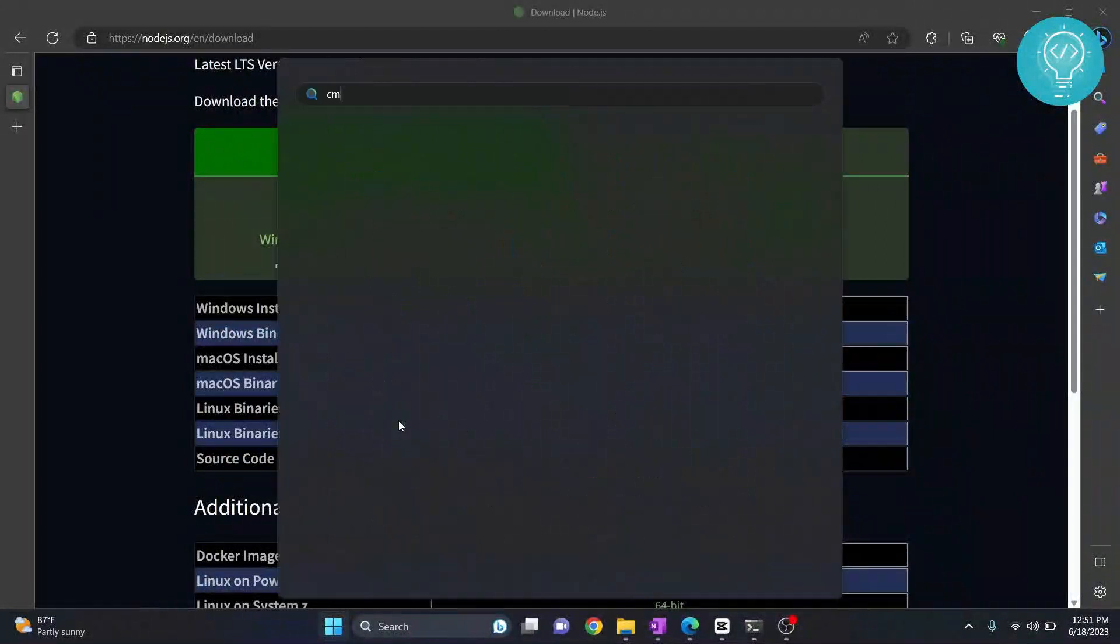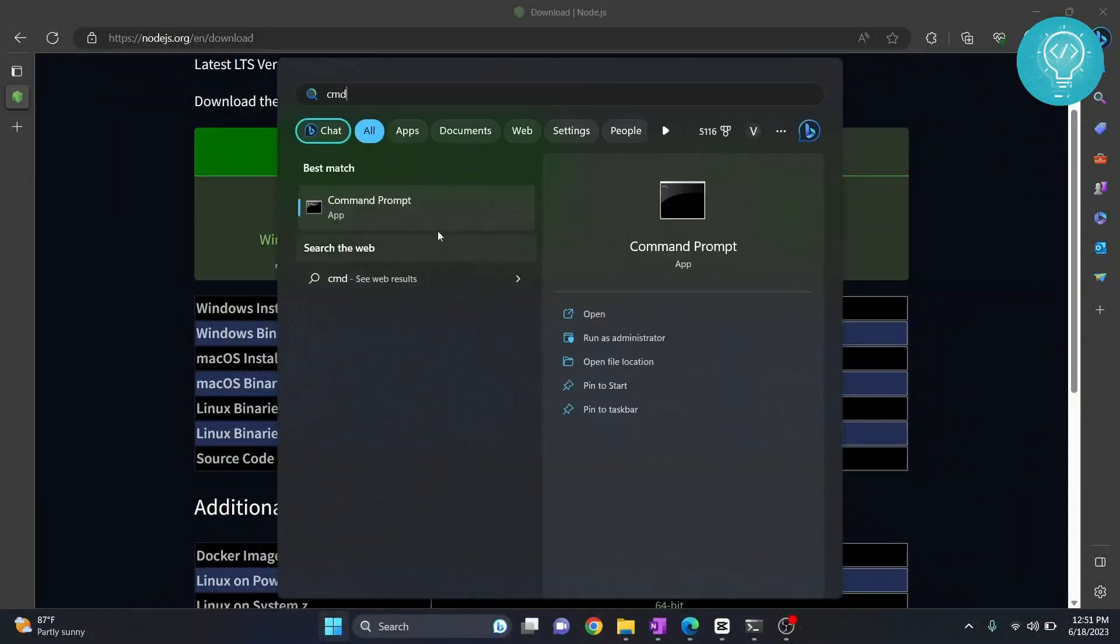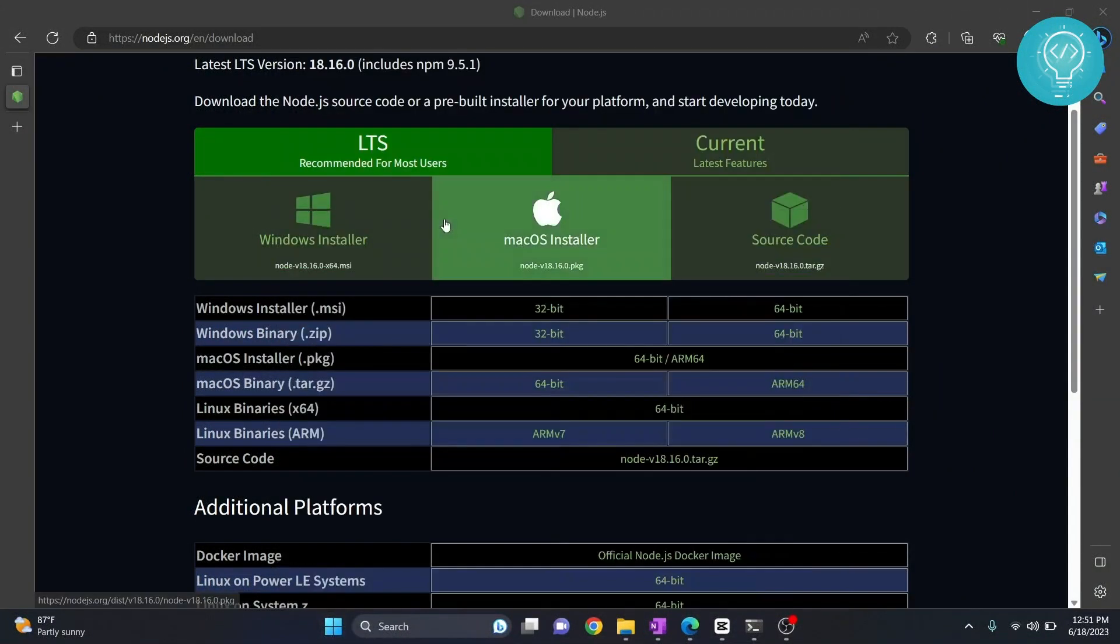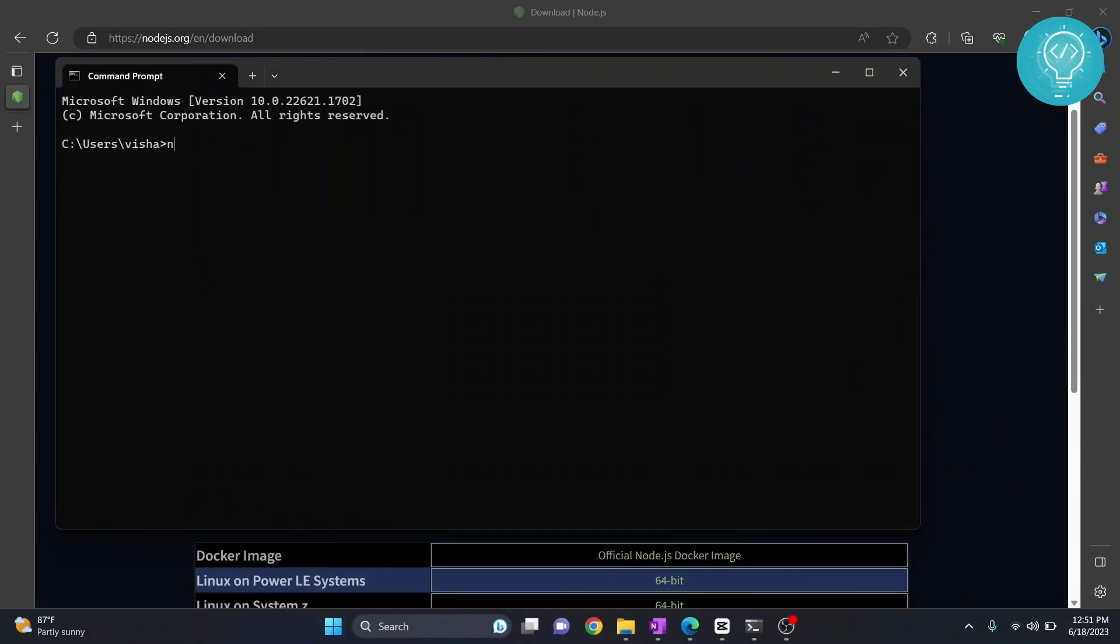Press the Windows key and type cmd, open command prompt and then type node --version. So as you can see here, the node version is 18.16.0.